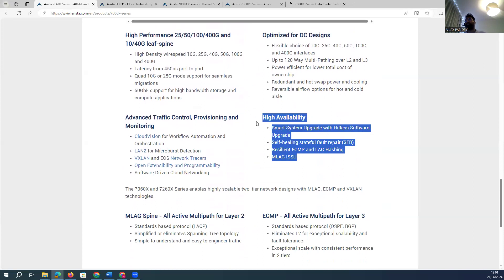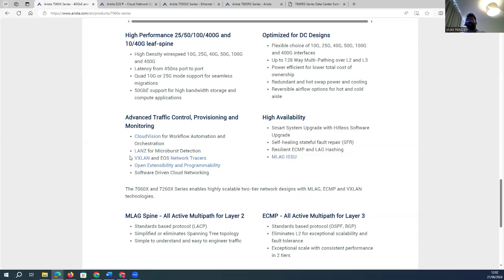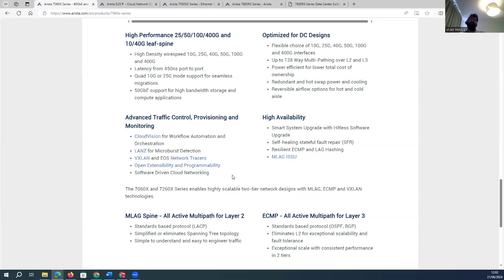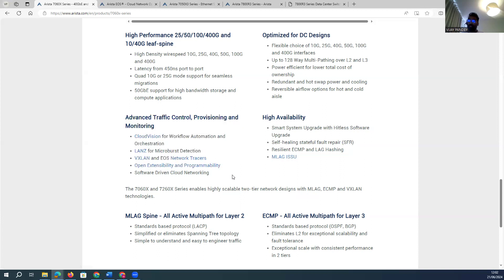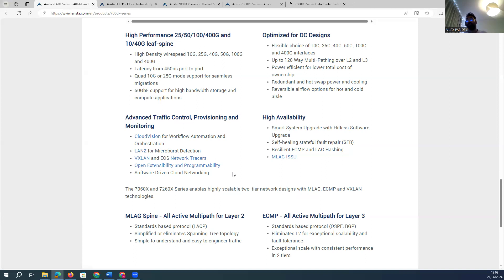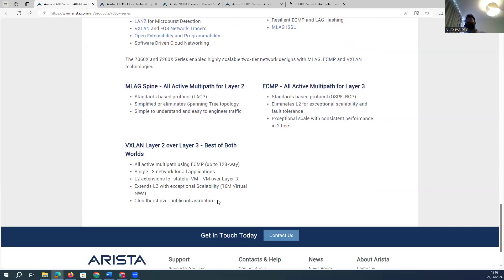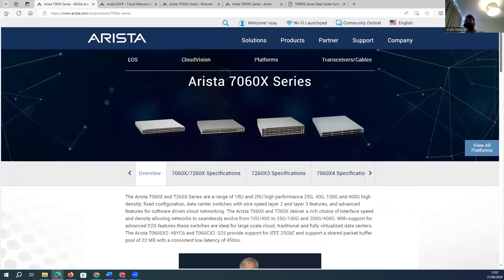The third major criterion is high availability — whether the device supports MLAG, hitless hardware upgrades, and disruption-free operation. Hitless is similar to ISSU in Nexus devices. Whether you're deploying leaf and spine or traditional architecture, you also need to confirm support for VXLAN, eBGP, or advanced routing before selecting a model.